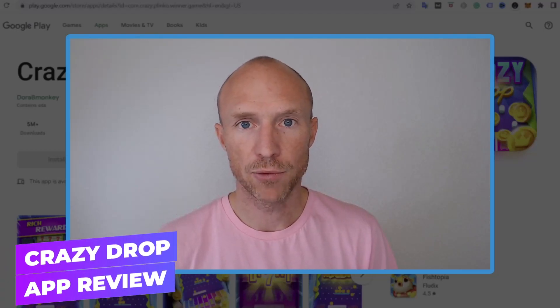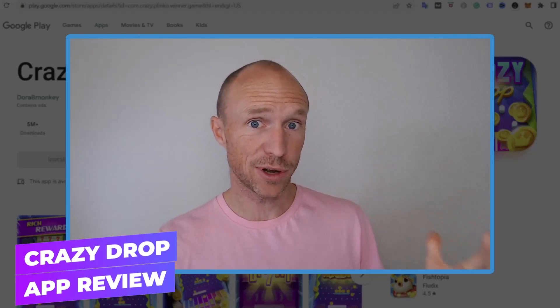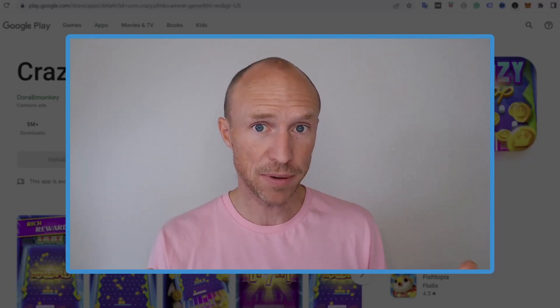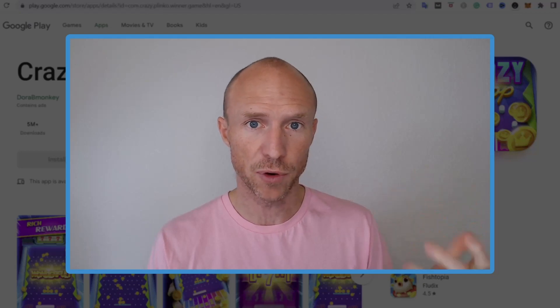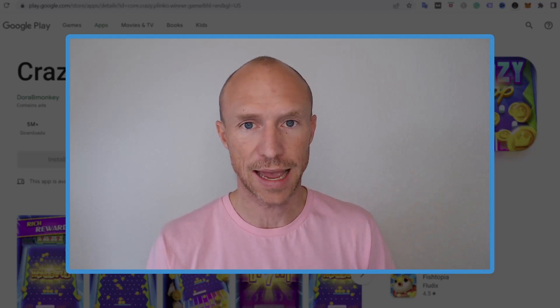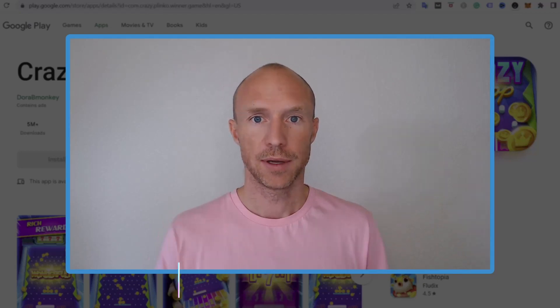Is the Crazy Drop app really an easy way to earn $5,000 just by playing games on your phone or is it a scam to stay away from?